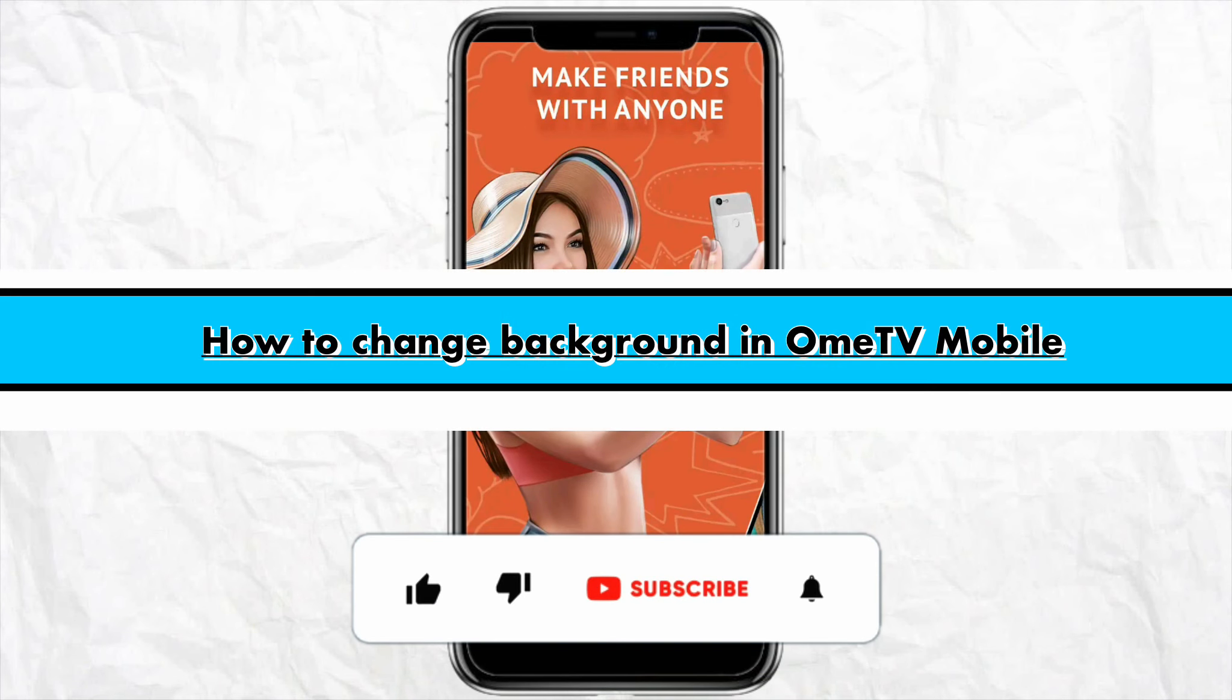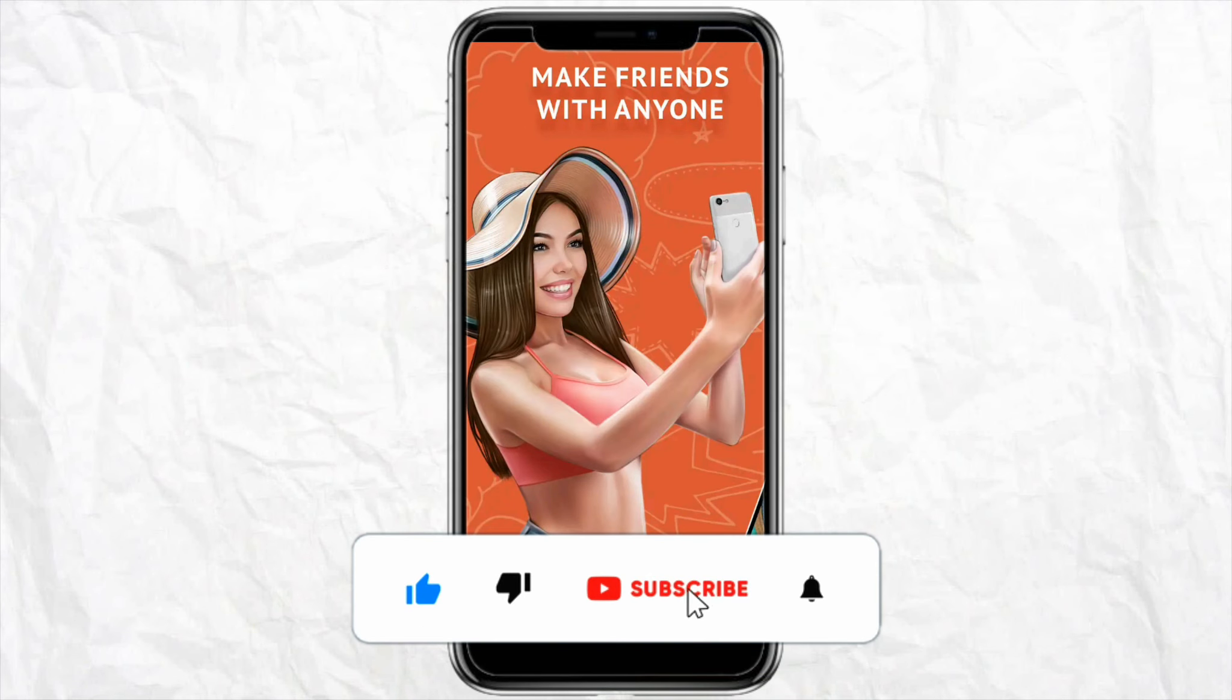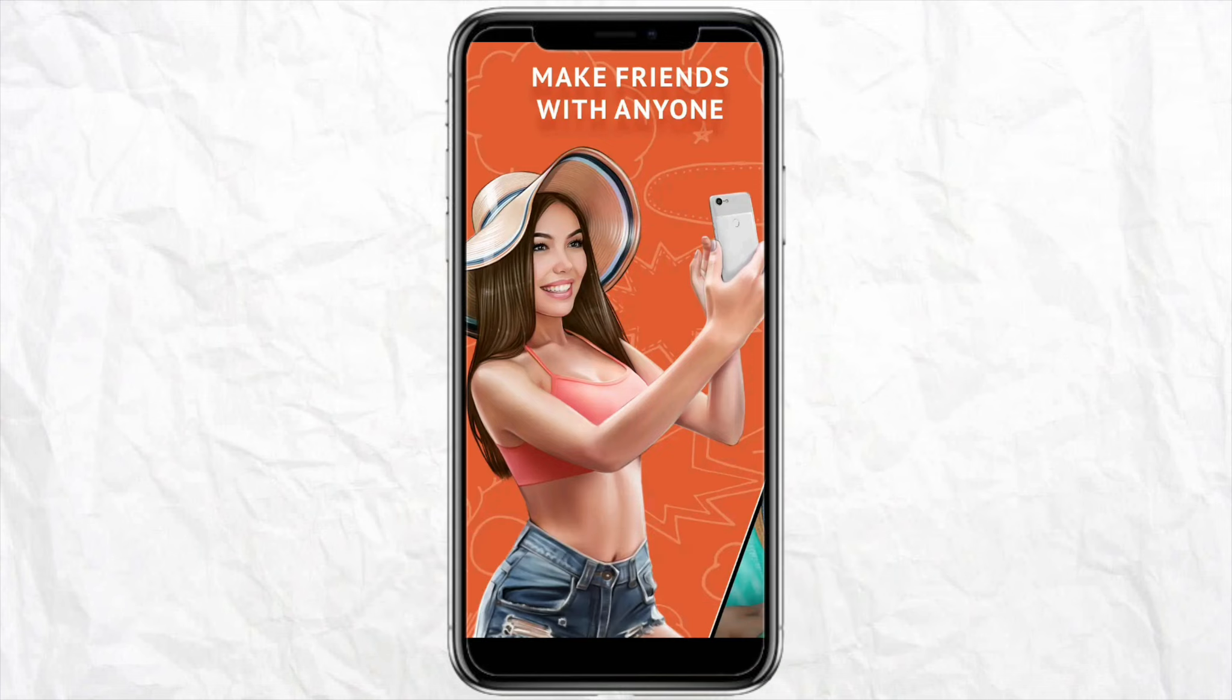How to change background in Omi TV mobile. Hello everyone, welcome back to the channel. In this video, I'm going to show you how you will be able to change your background in your Omi TV mobile app.